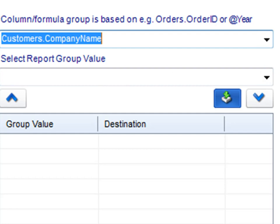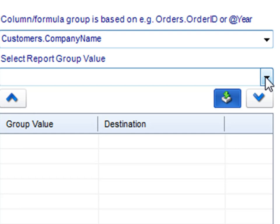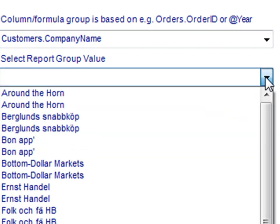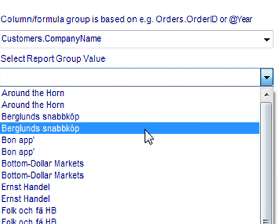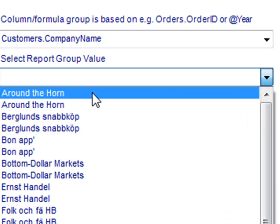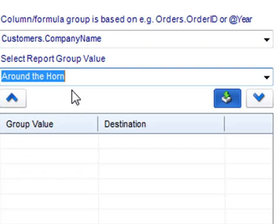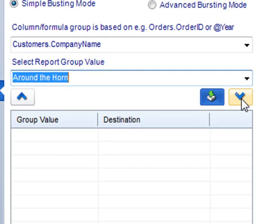Now, I'm going to decide by what value I'm going to burst that out by. Well, the group values in company name are the different company names. First, I want to break out the company Around the Horn. Select it, and then click the blue down arrow.